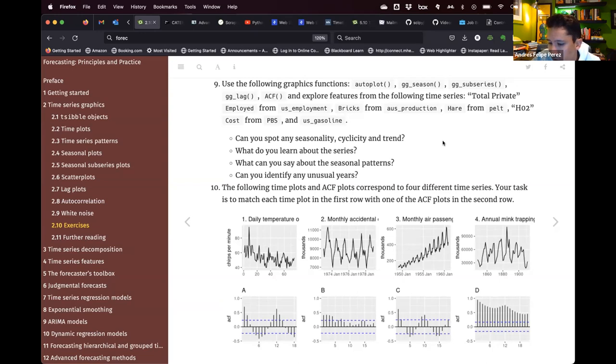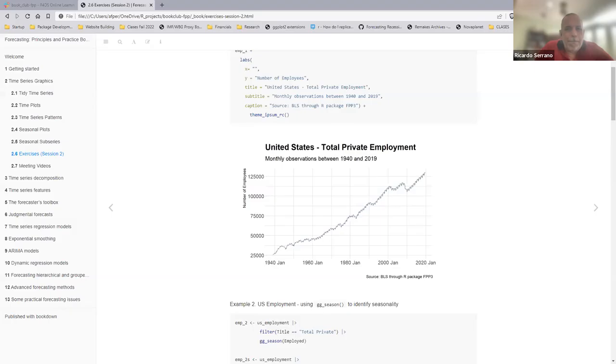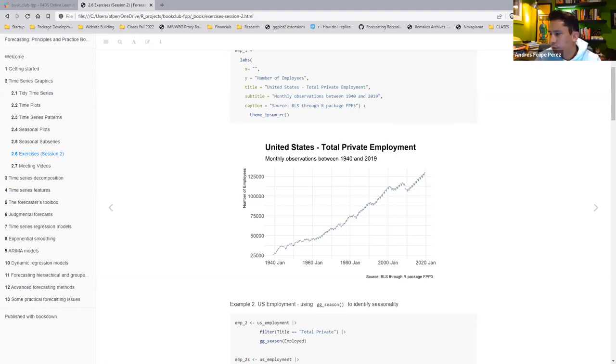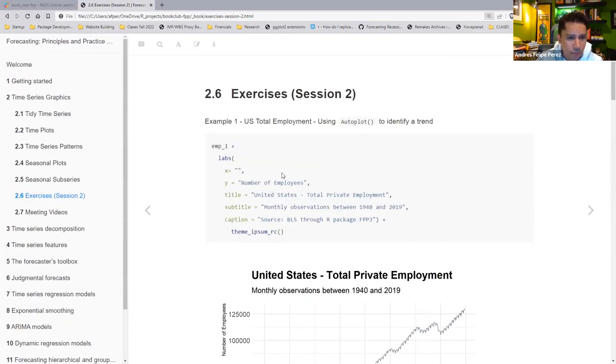I can begin if you'd like. I only did one of the series, which was US employment — private employment. Let me share my screen. Is that working? Maybe if you can zoom it just a little bit.